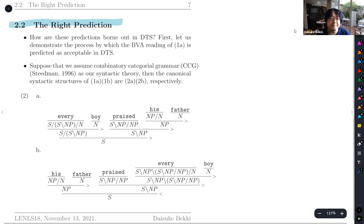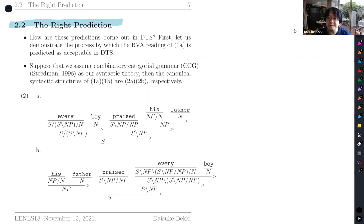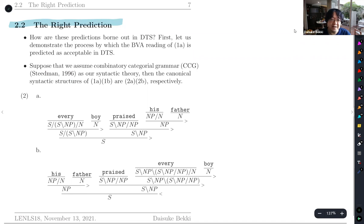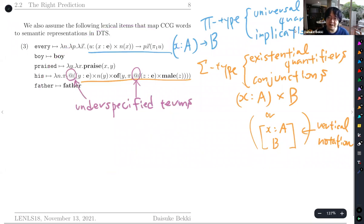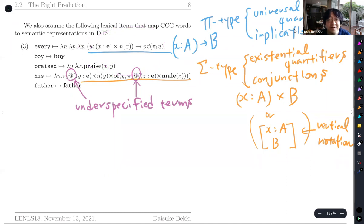Starting from the right predictions, we need to assume some syntactic theory. We use CCG here, though you can adopt any lexical grammar you like. Whatever the choice, the syntactic structures of 1a and 1b would be similar. Given lexical items and their semantic representations, those syntactic structures are mapped to semantic composition. In DTS, 'boy' and 'father' are simple one-place predicates, 'plays' is a two-place predicate, and 'every' uses a pi-type — a unification of universal quantification and implication in dependent type theory.